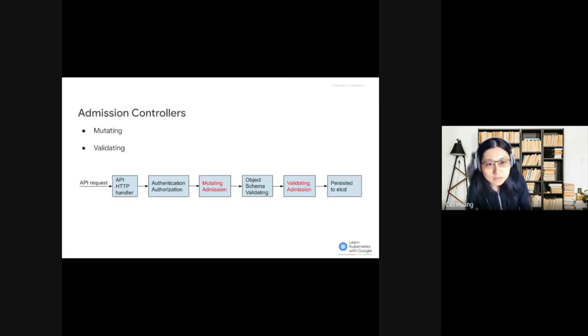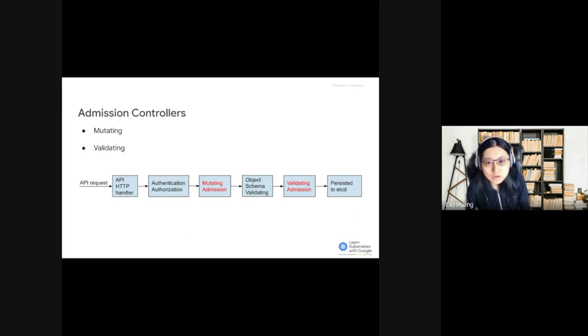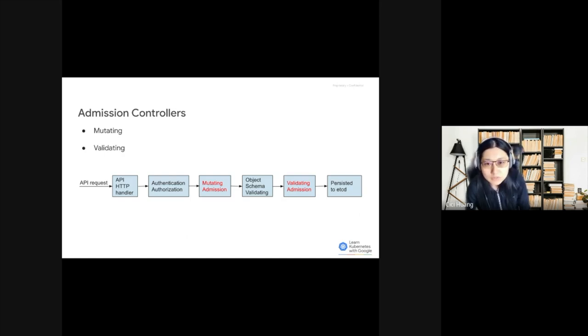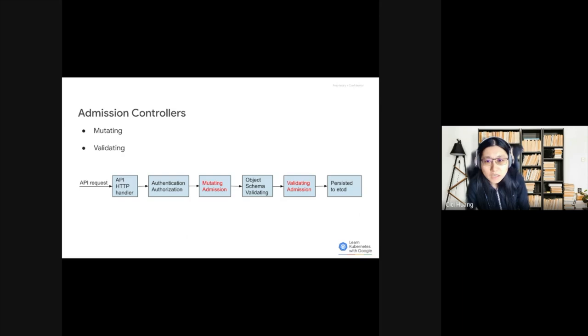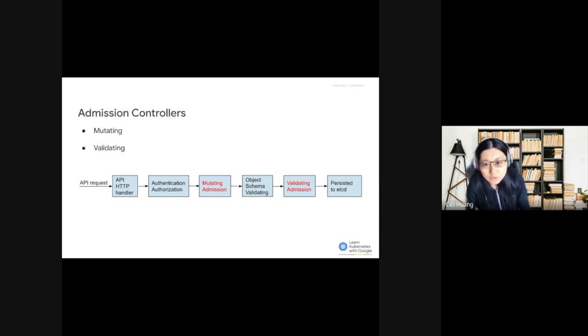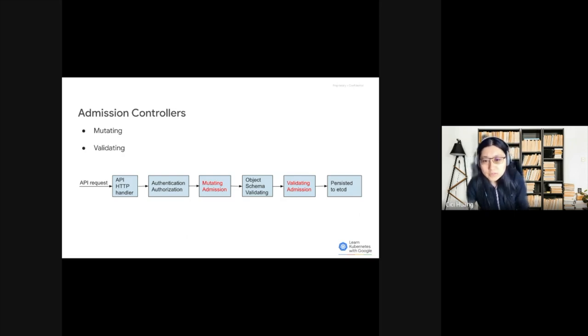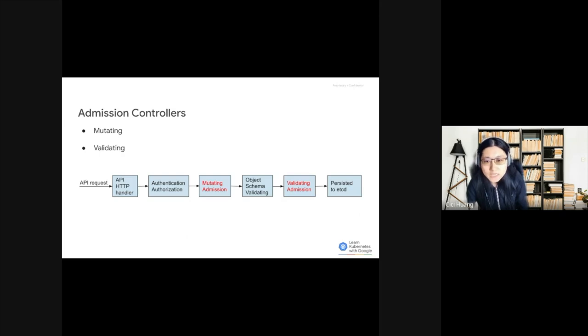After those examples, we can see that Admission Controllers can be categorized into two types: Mutating Admission Controllers and Validating Admission Controllers. Mutating Controllers may modify the objects they admit, while Validating Controllers may not. The Admission Controller process persists in two phases. In the first phase, Mutating Admission Controllers are run, and in the second phase, Validating Admission Controllers are run.